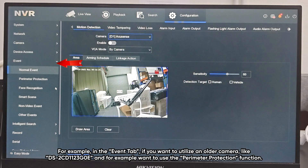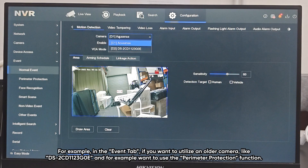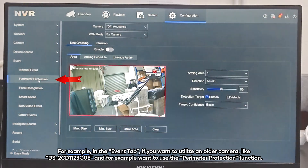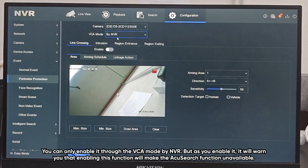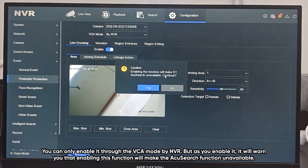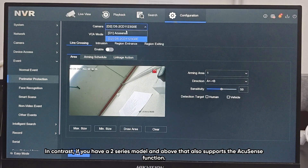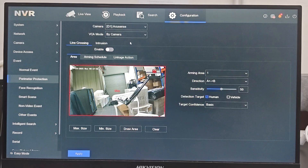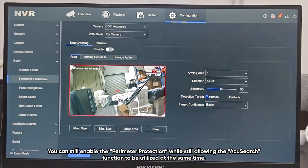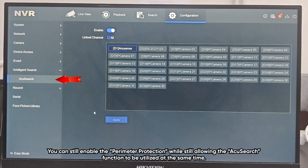For example, if you want to utilize an older camera like the DS2CD1123G0E and use the perimeter protection function, you can only enable it through VCA mode by NVR. But as you enable it, it will warn you that enabling this function will make the AccuSearch function unavailable. In contrast, if you have a 2-series model or above that also supports AccuSense, you can still enable the perimeter protection function while still allowing AccuSearch to be utilized at the same time.